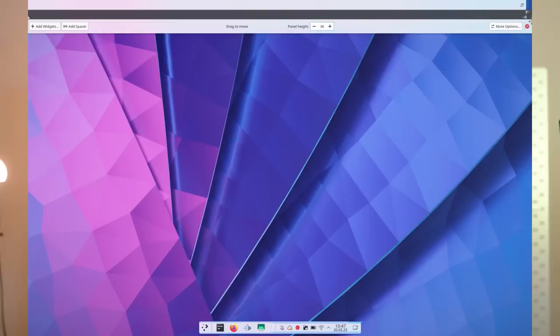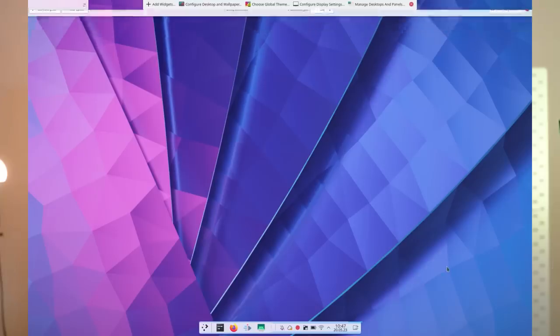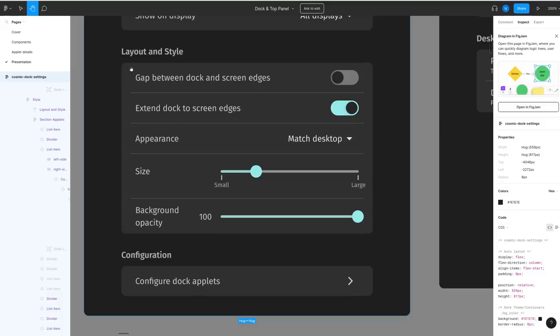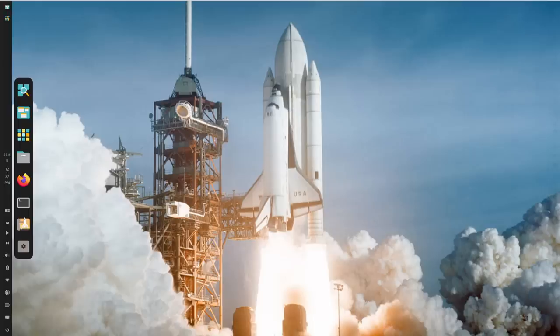So let's look at Cosmic. You cannot set a custom size for the panel. You can just set the thickness. However, what you can do is toggle the option called expand panels to the screen edges. If it's on, the panel will always fill the available width or height. If it's off, it will just have the same size as the applets within it. This is something you can do in Plasma.